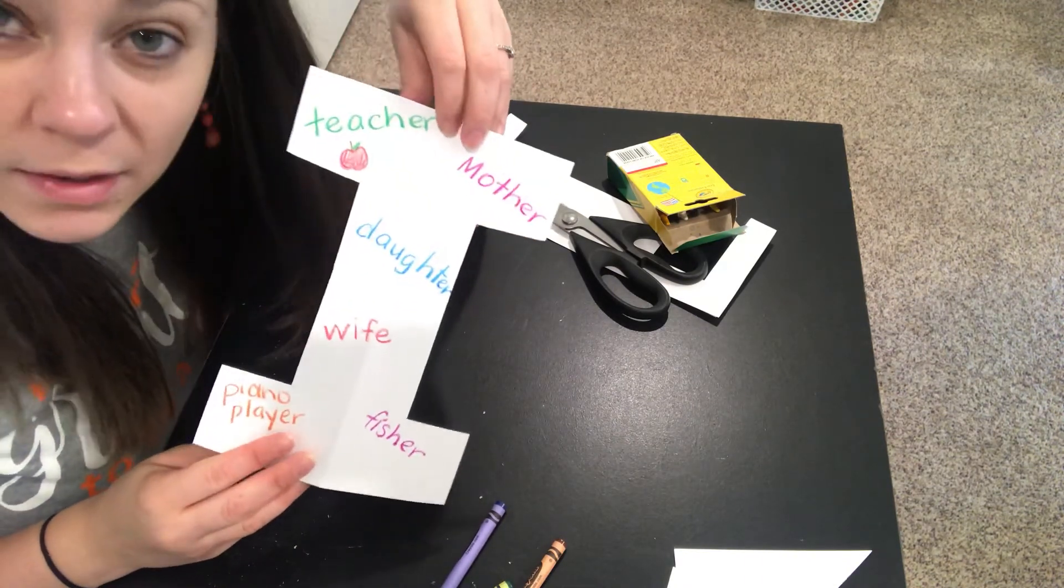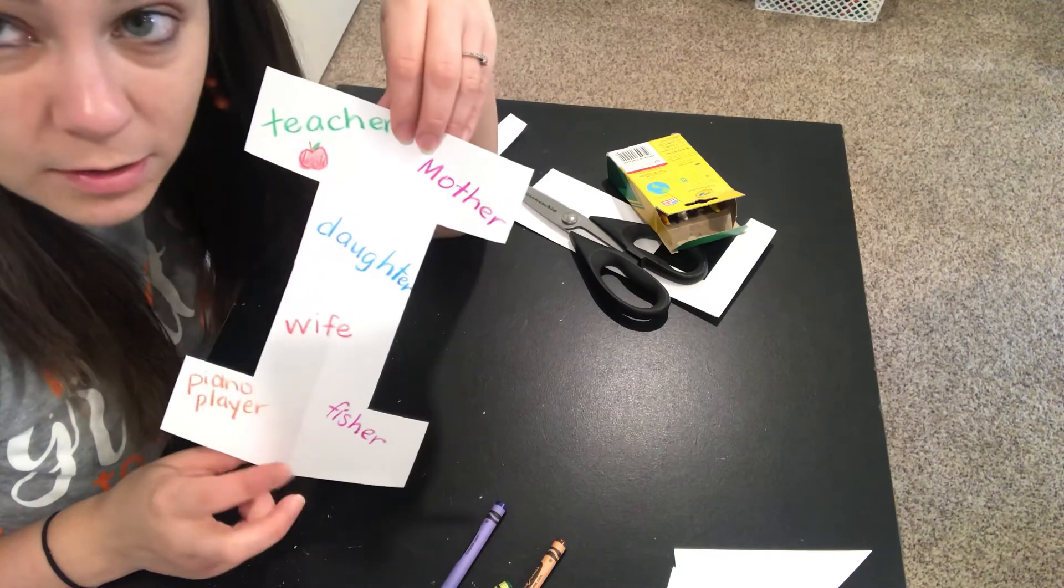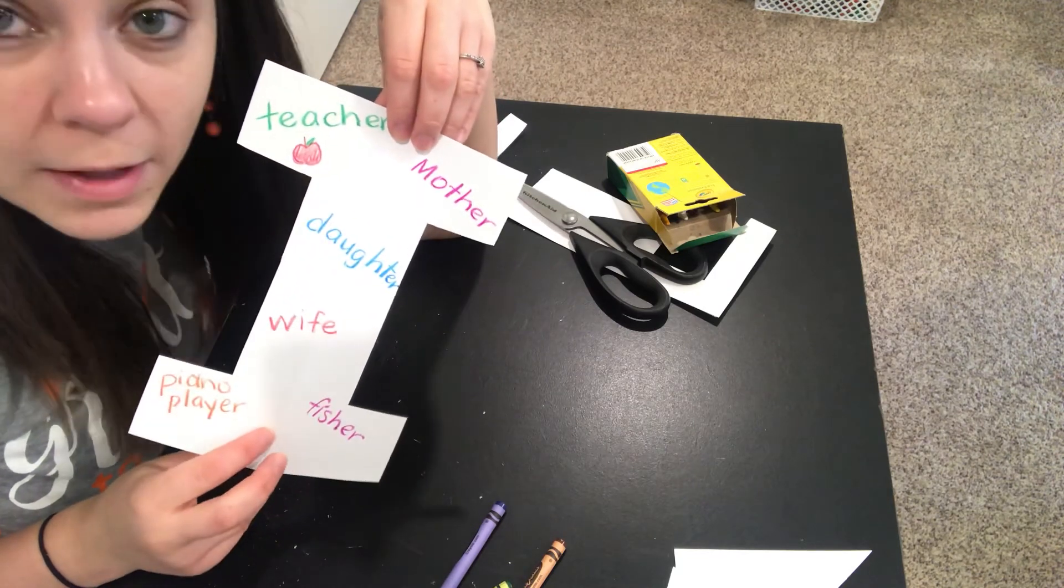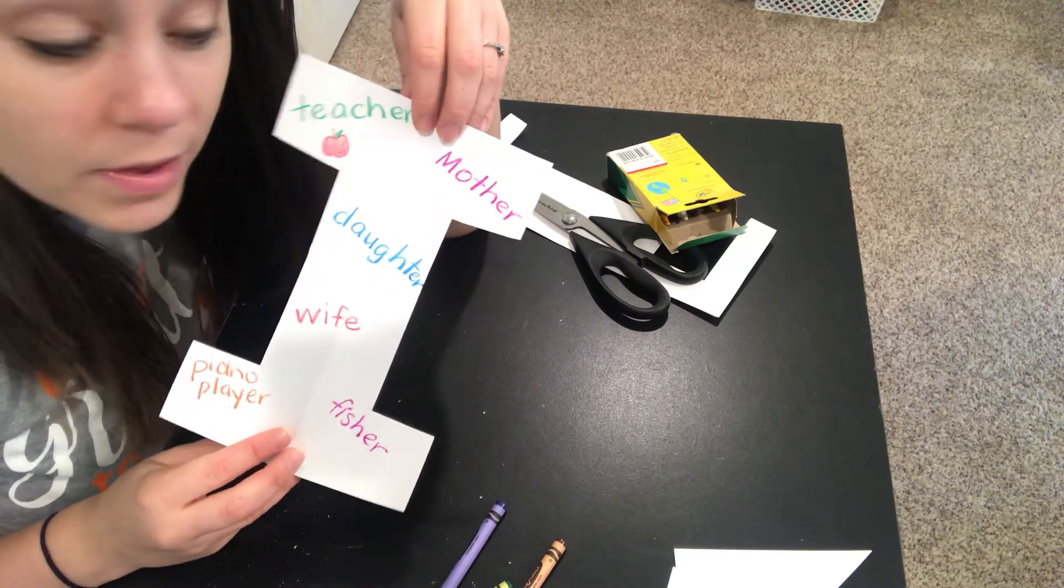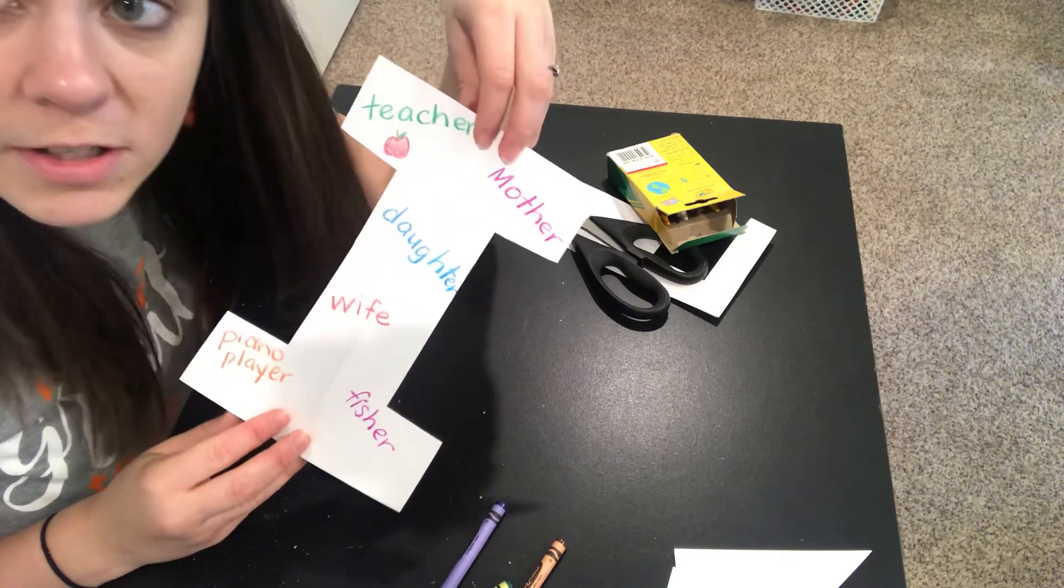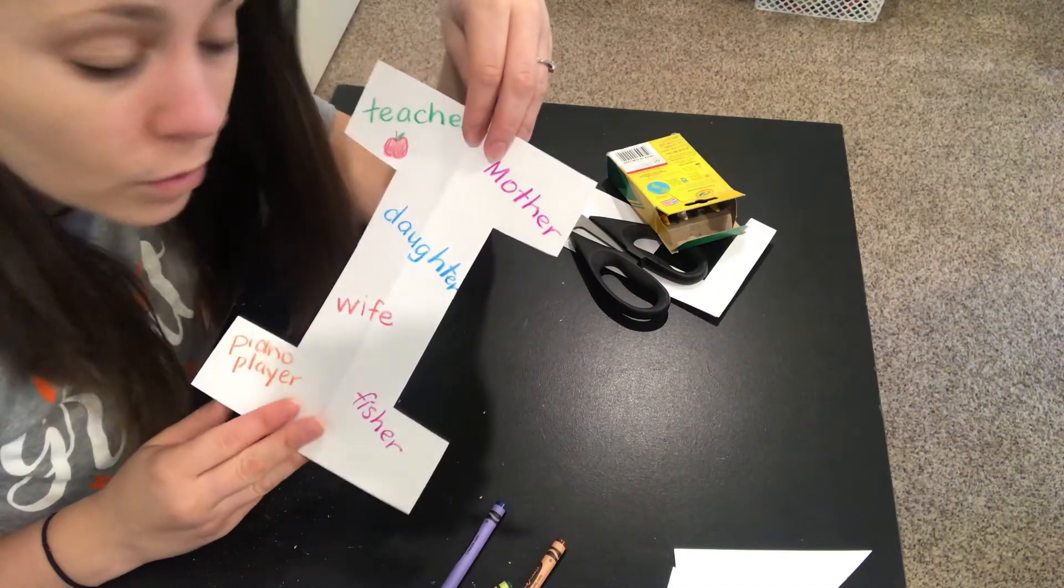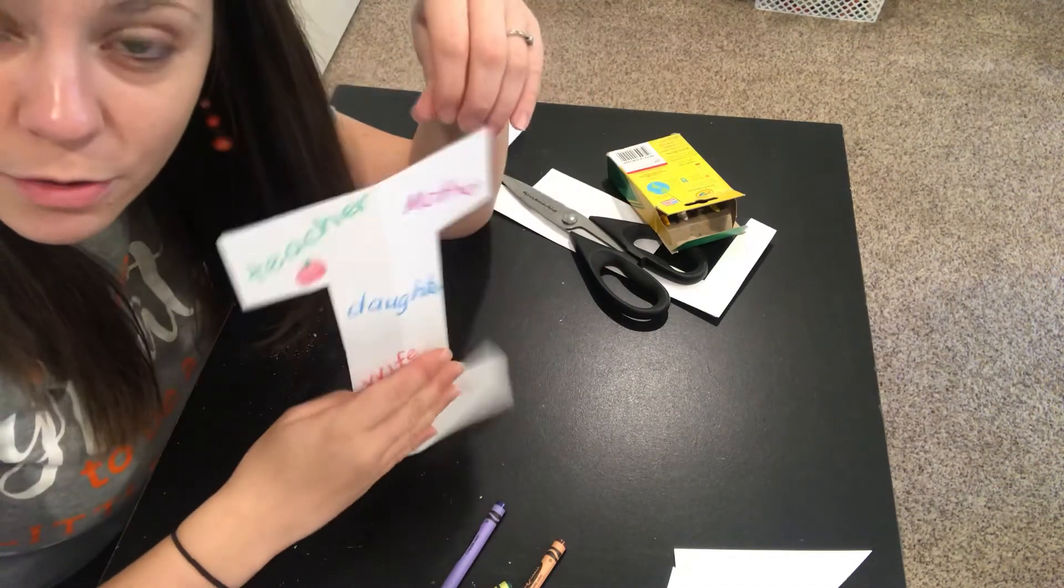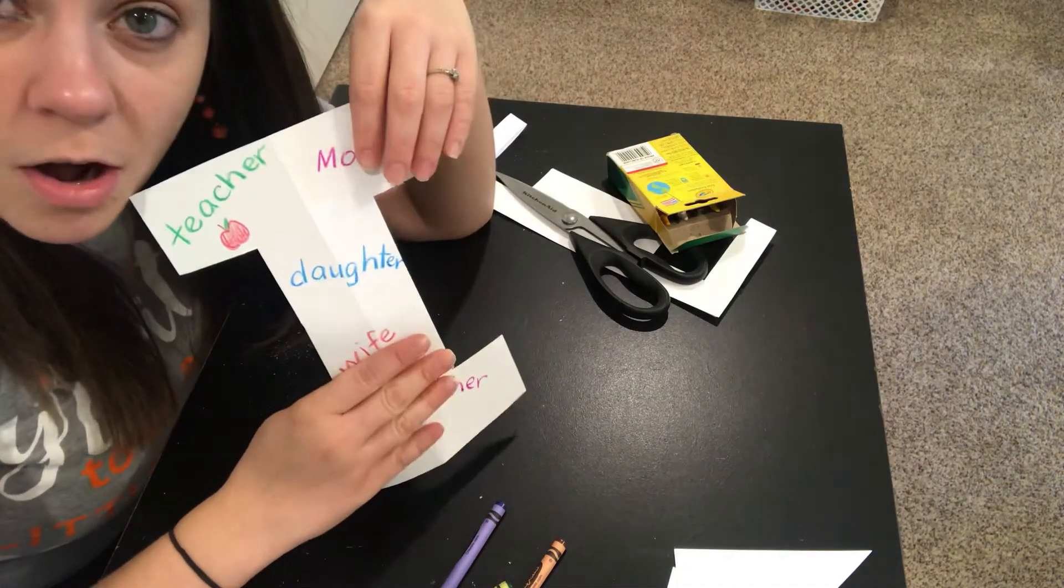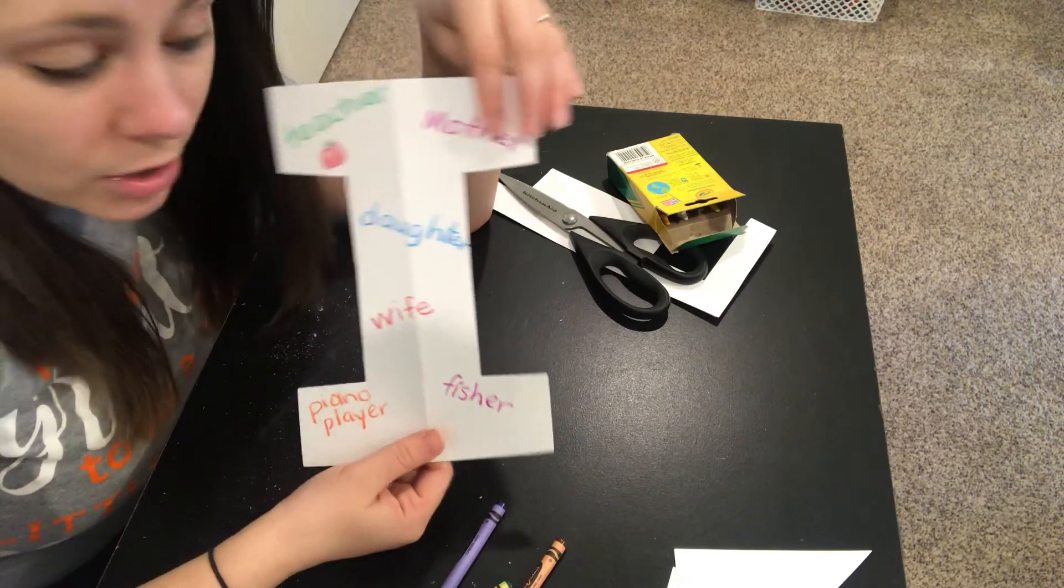Some of you may be like a soccer player, so you could write soccer player or draw a picture of a soccer ball. You are all a student, so that should be on your list of things that you are. All of you are either a son or a daughter.